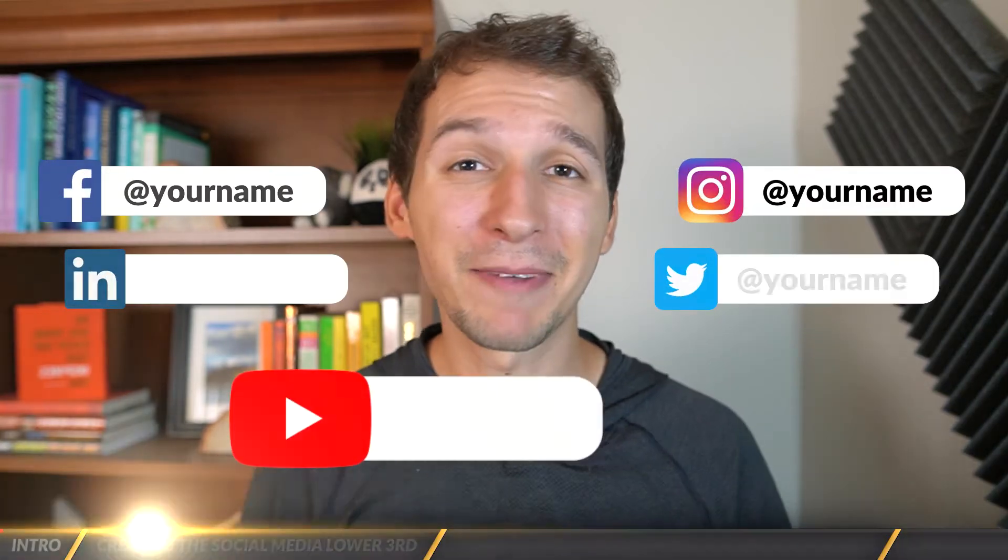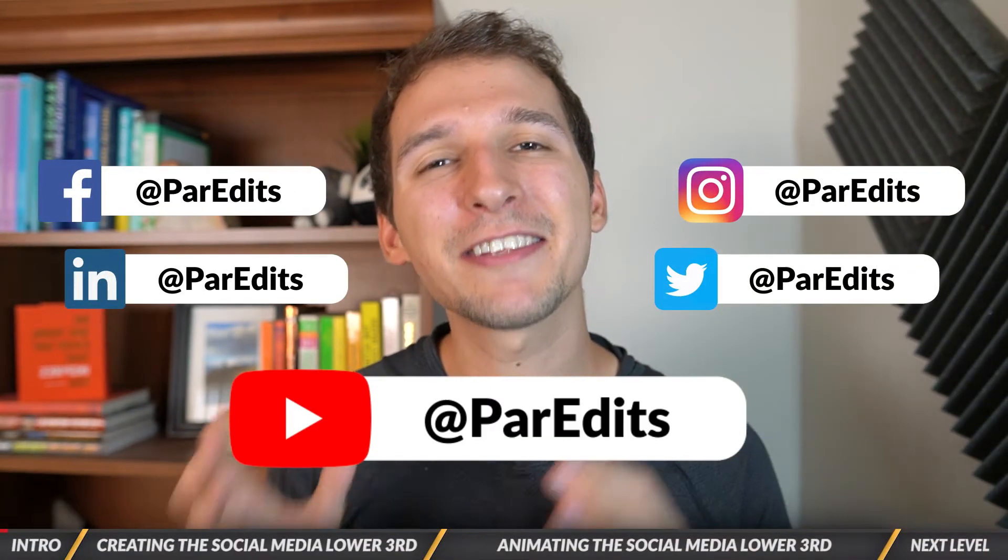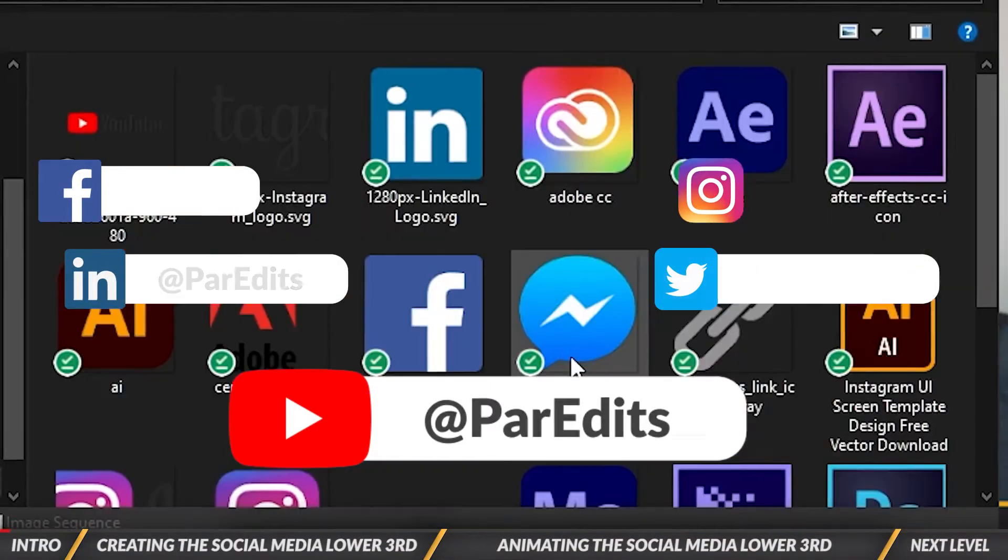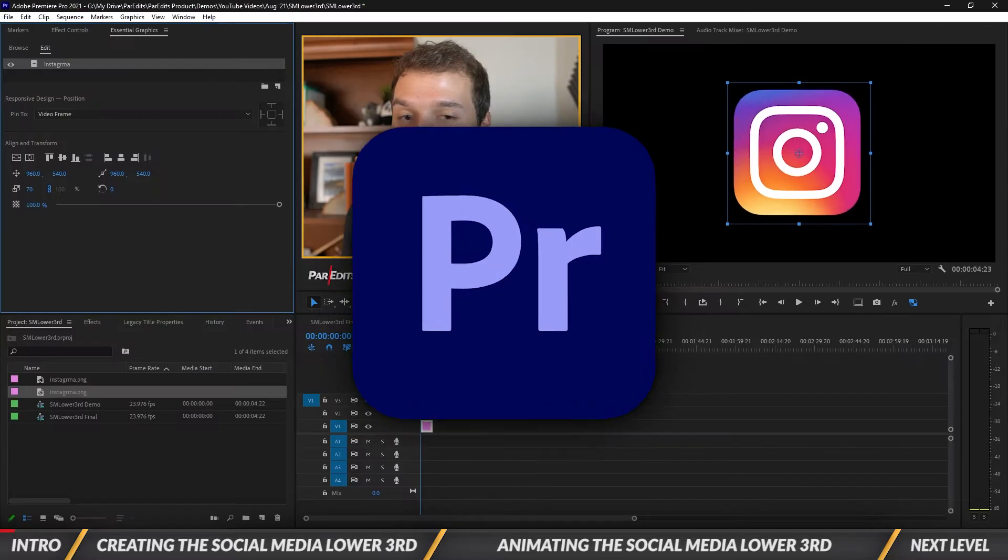What's going on guys, it's Sam and today I'm going to show you how to make an animated social media lower third in Adobe Premiere Pro.